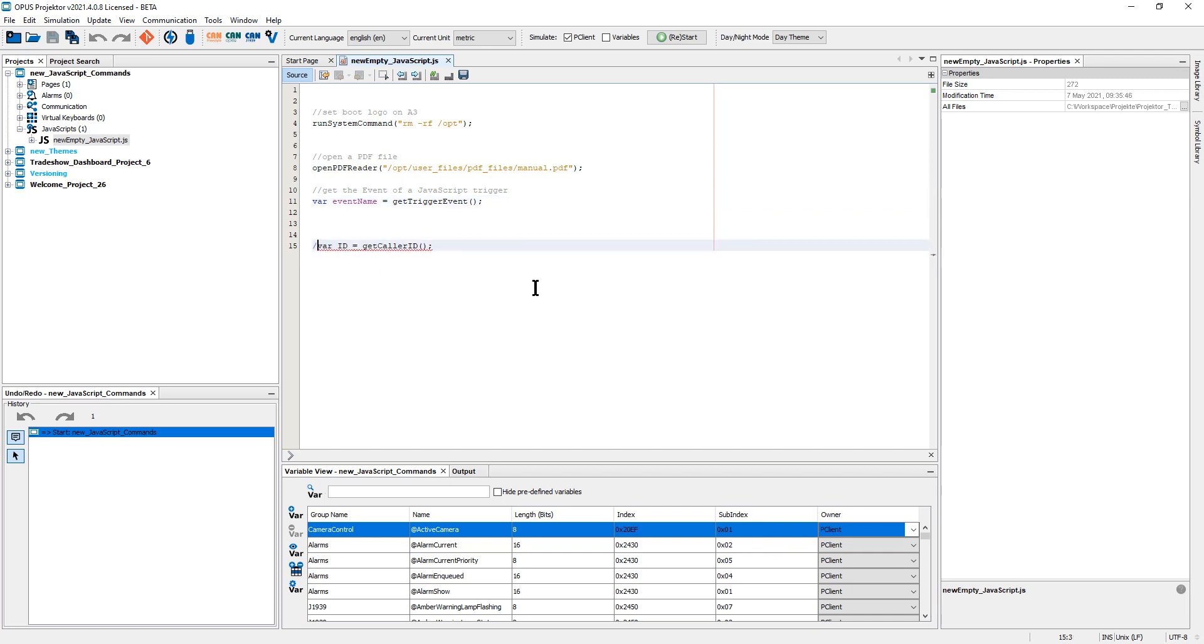So, you might already know this function, get caller ID, which basically means you get the ID of the object or the can message that triggered the execution of a script. But sometimes, depending on what you want to do, that might not be enough.